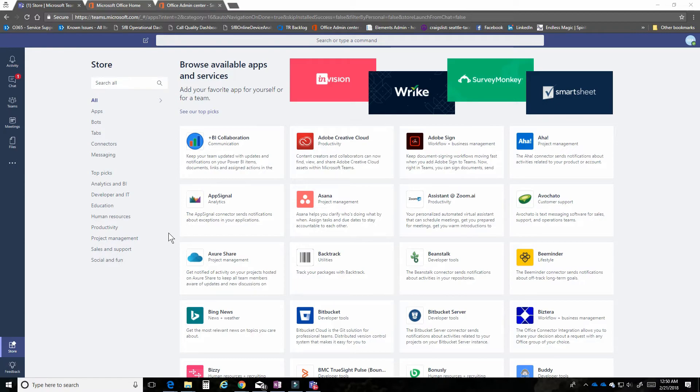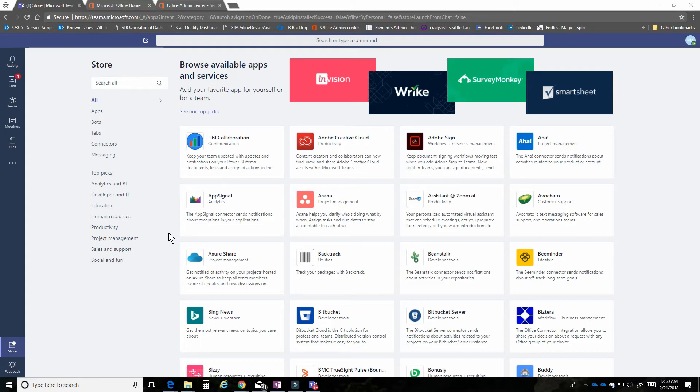It's a good idea to think about what apps you're going to allow people to use as a part of your technical deployment of Microsoft Teams.